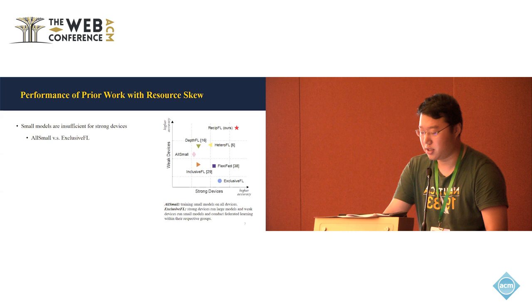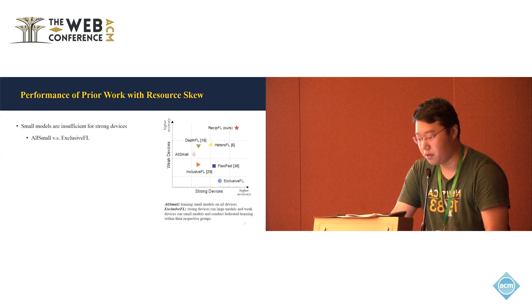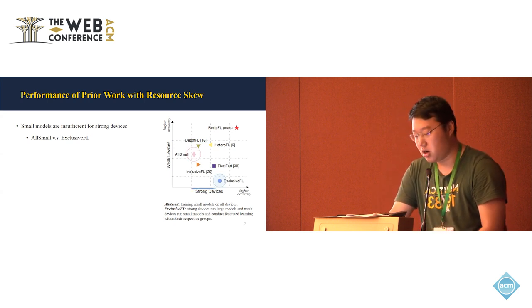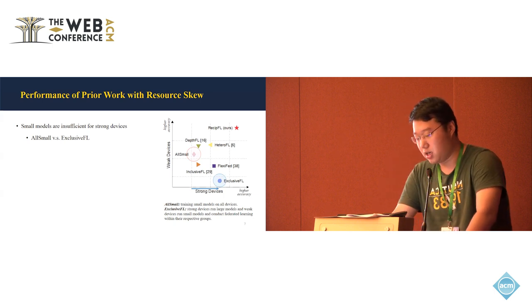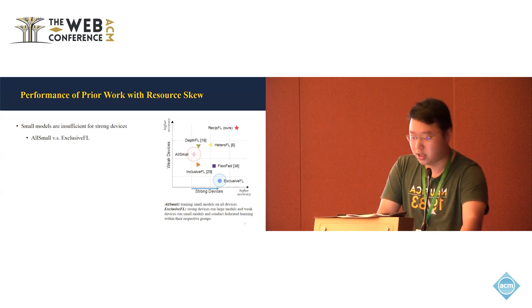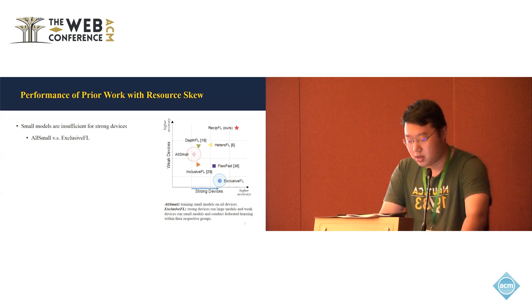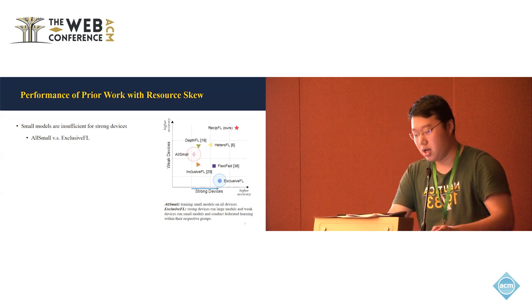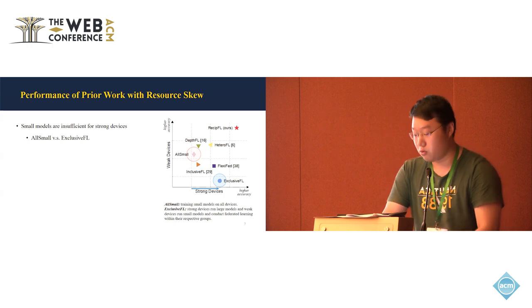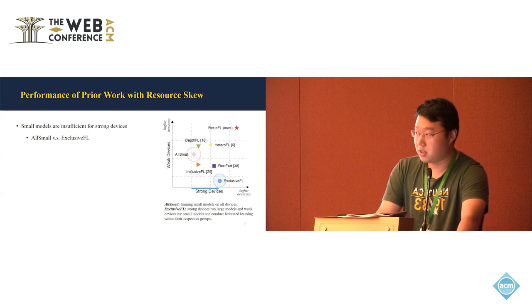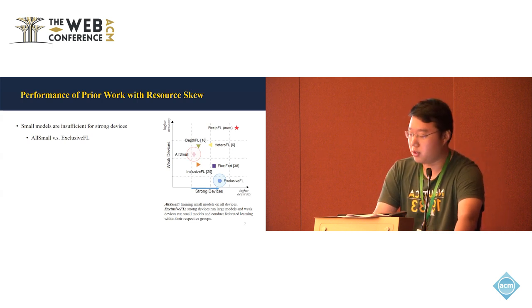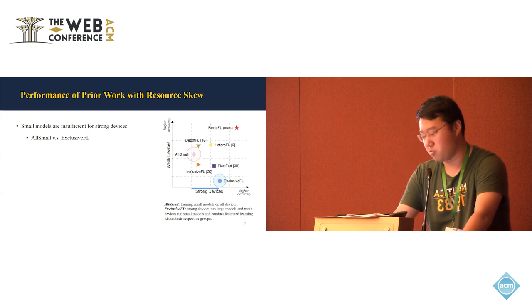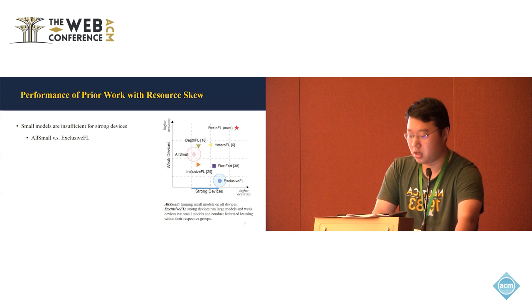So here, this figure, just is a visualization of the pipeline of the baseline models that we are comparing with. And here are two important baseline models. For the all small, it's like training only small models on all the devices, including the weak device and the strong device. And the blue one is called exclusive FL. So it means that the strong devices run the large models and the weak devices run the small models and there's no federated learning in between each other, but just federated learning within their group. And we can see that for the all small, we have a good performance for the weak devices, but for the strong devices, since we do not have the large models, the computational resource is not fully utilized. And for the exclusive FL, the small models cannot get much of the data from the strong devices, making their performance not that good.